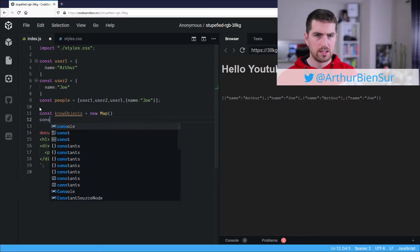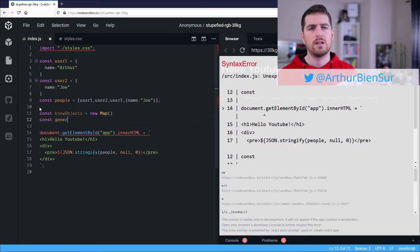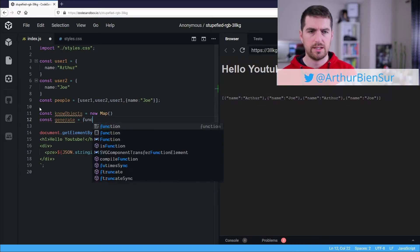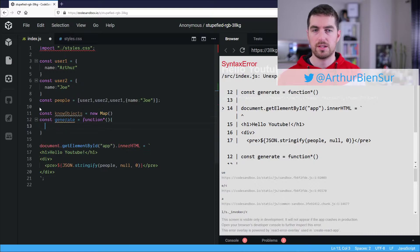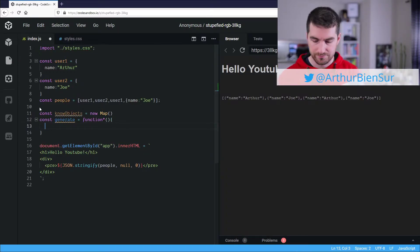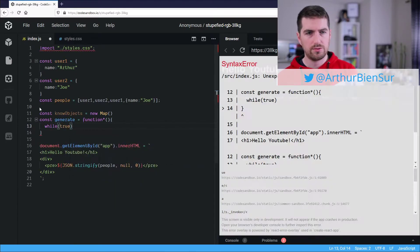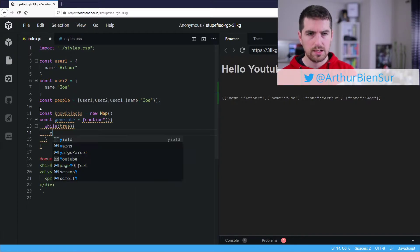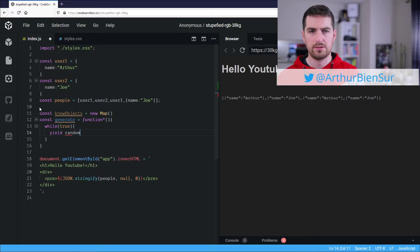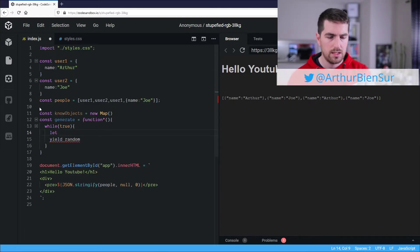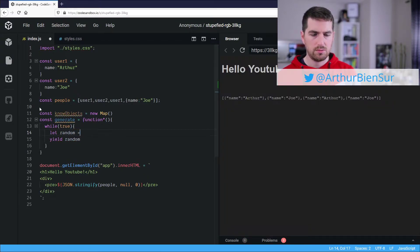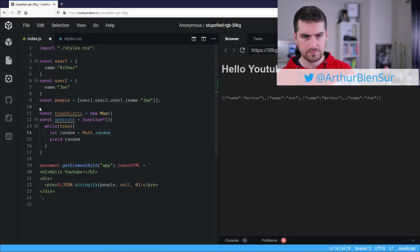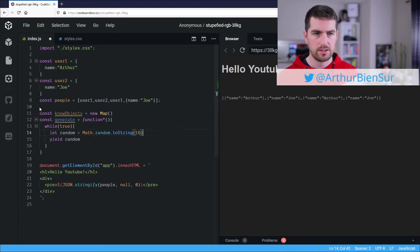Alright, so we are going to need a generator function, so I'm going to call it generate. If you're interested in generators, feel free to leave a comment and I'll do a video on just that. So something you should never do except in a generator function is while true and you want to yield something. So in my case, I am going to yield random and I am going to do just that. So random is equal to math.random.